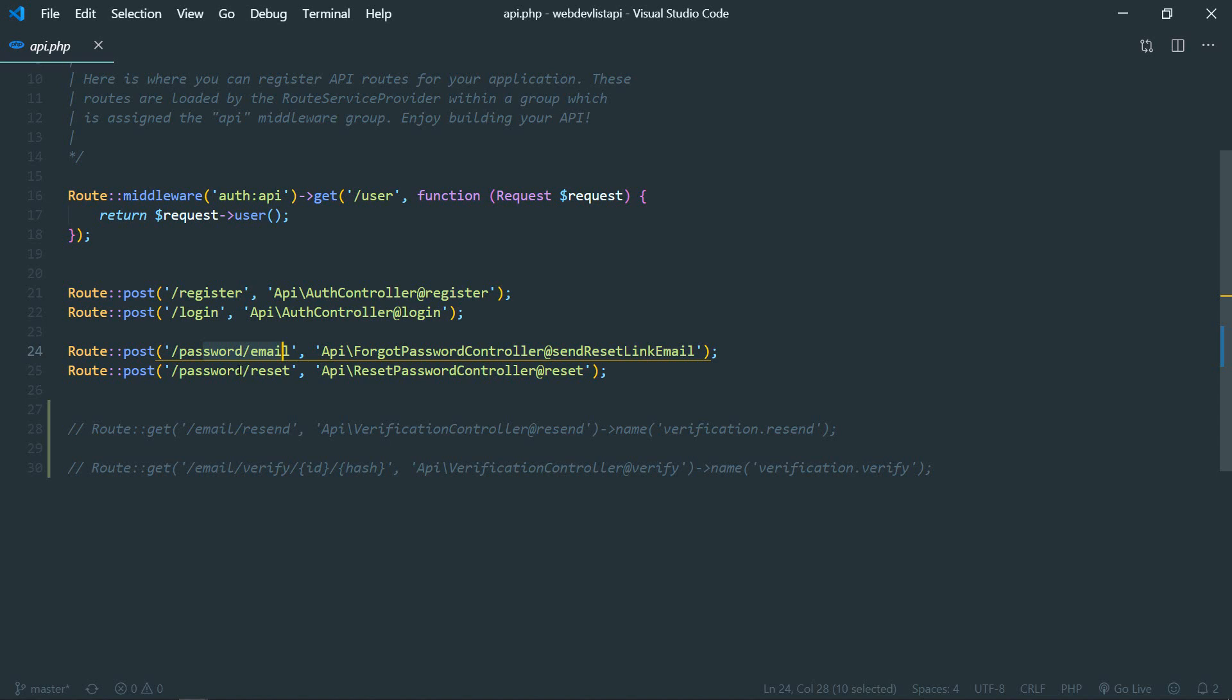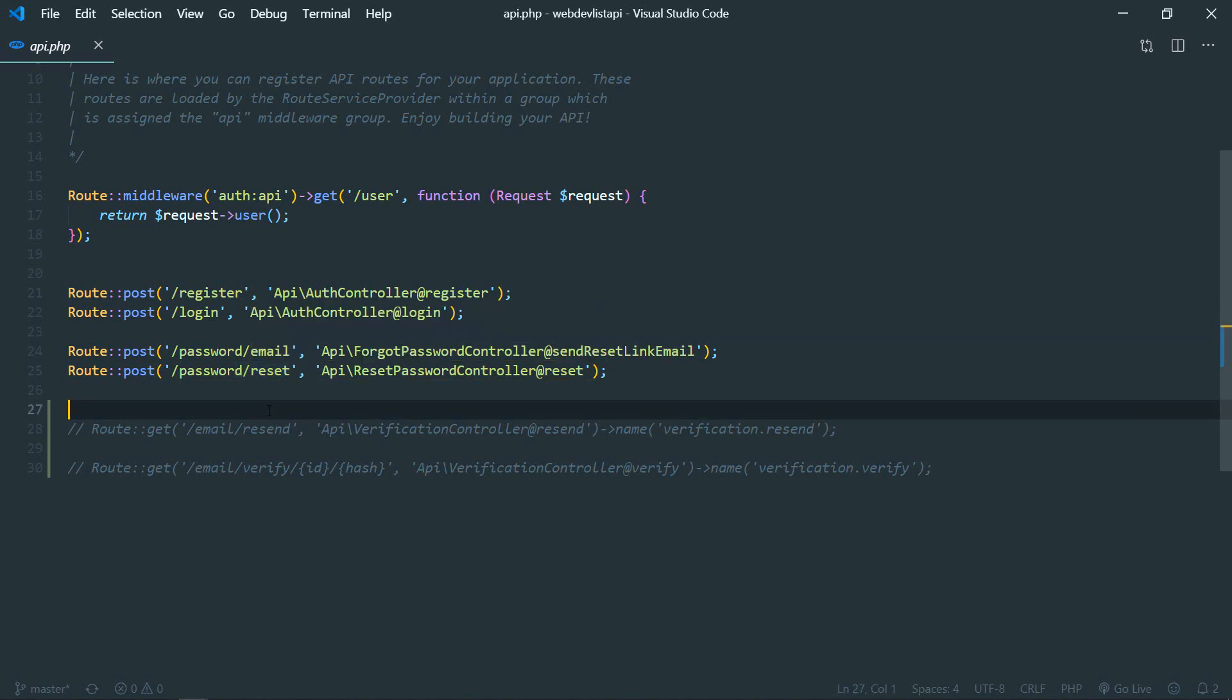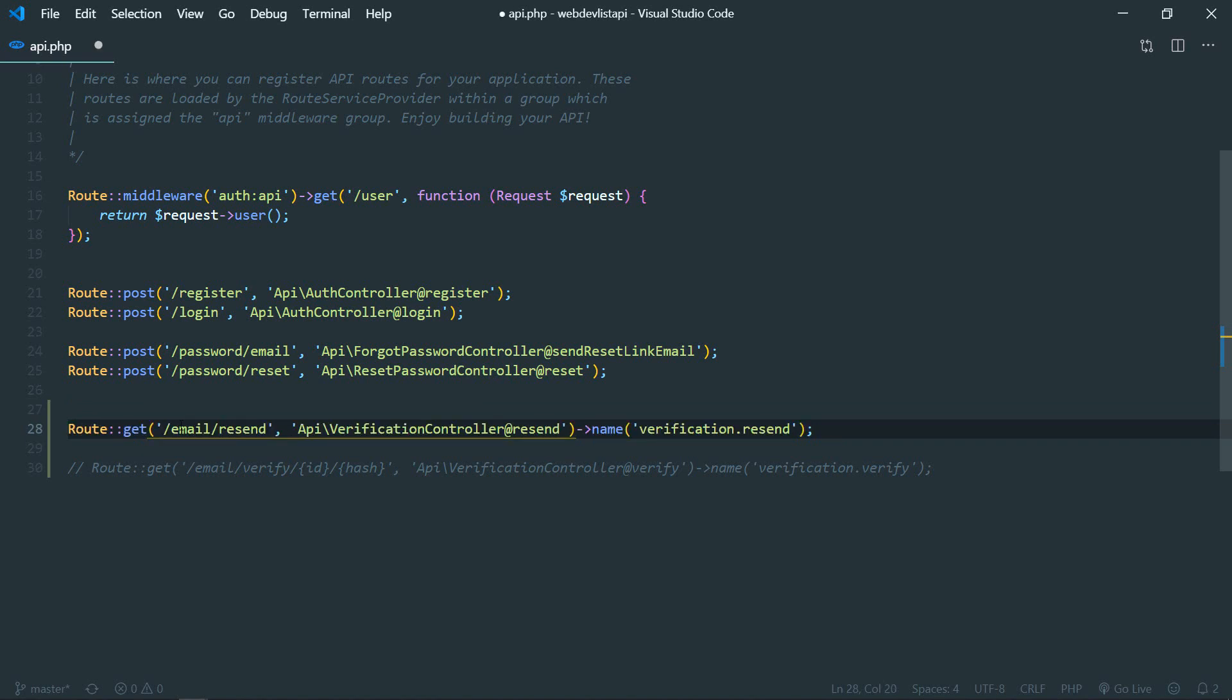We also need two routes for email verification. One to send email for verification that will contain the verification link, and another route will be responsible for verifying that email. So from the email link, that route will verify whether that email link is valid, and if so, then it will verify the email of the user.